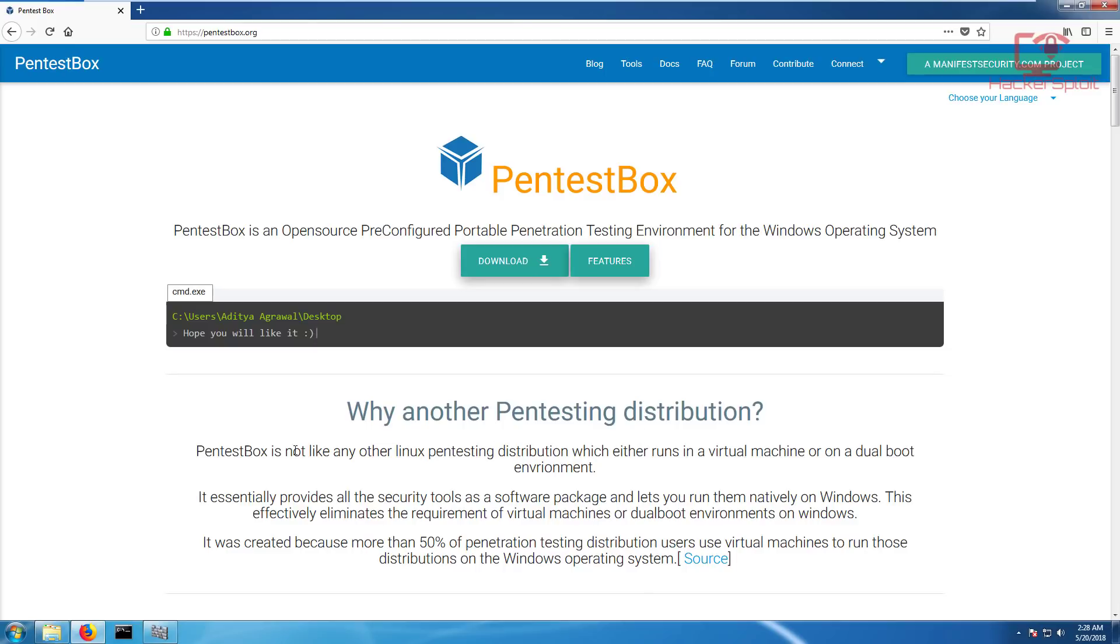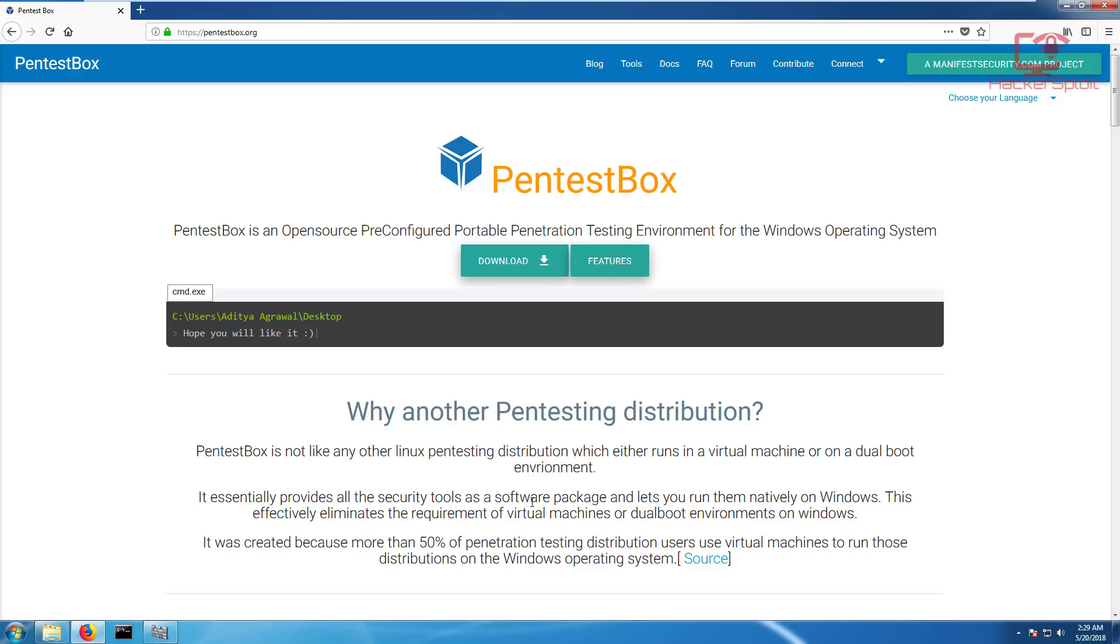Why another penetration testing distribution? Literally Pentestbox is not like any other Linux pen testing distribution which either runs in a virtual machine or on a dual boot environment. It essentially provides all the security tools as a software package and lets you run them natively on Windows. This effectively eliminates the requirement of virtual machines or dual boots on Windows.